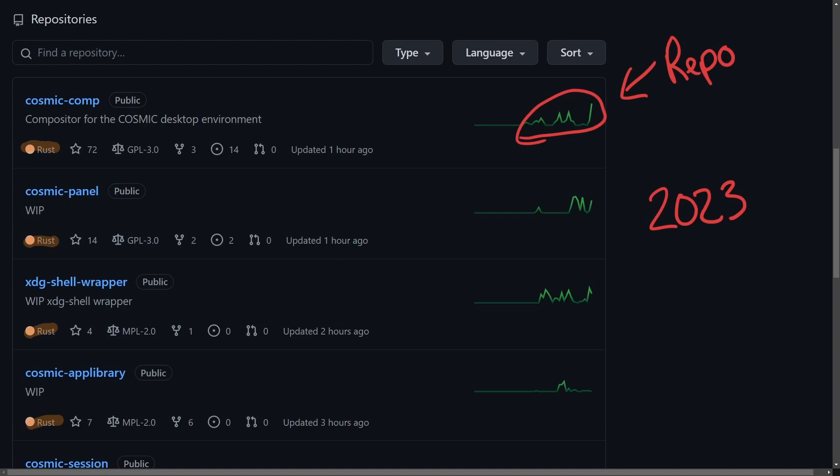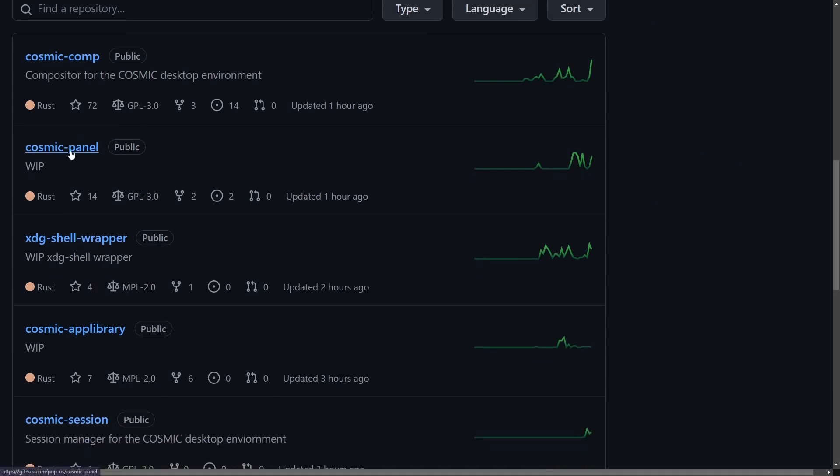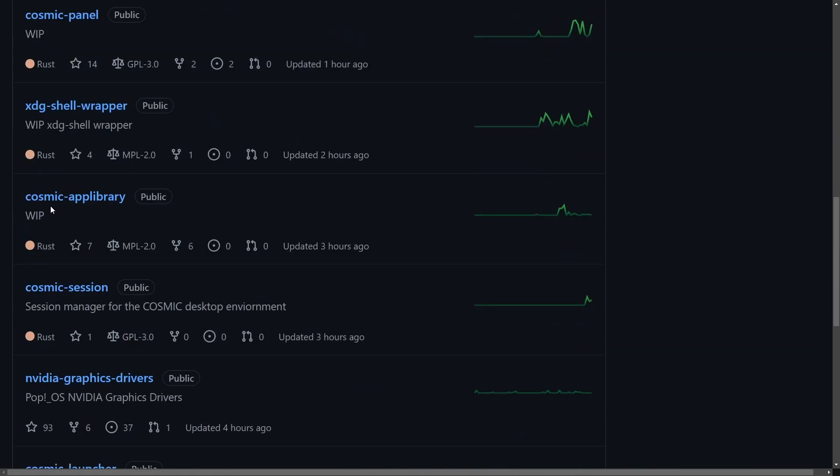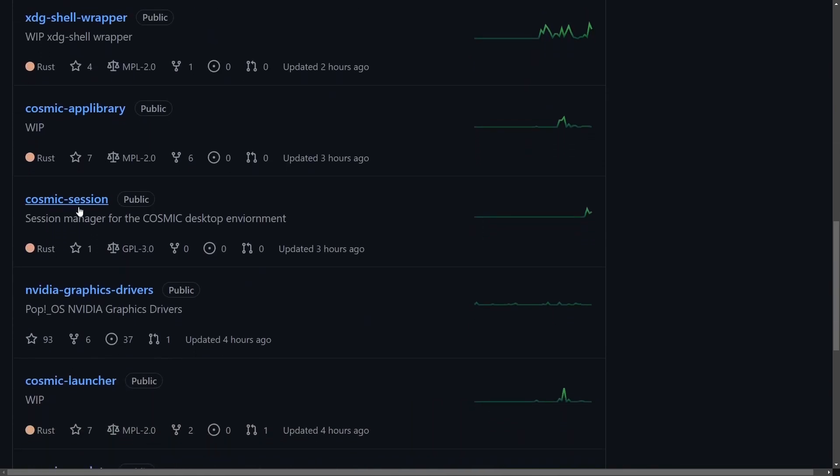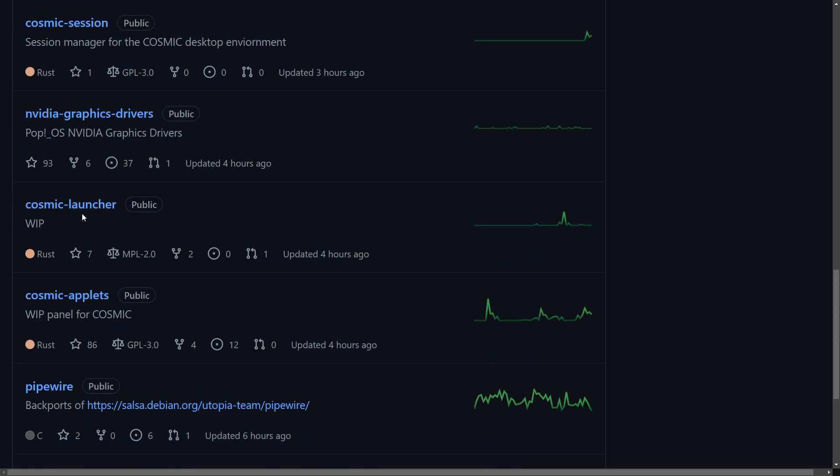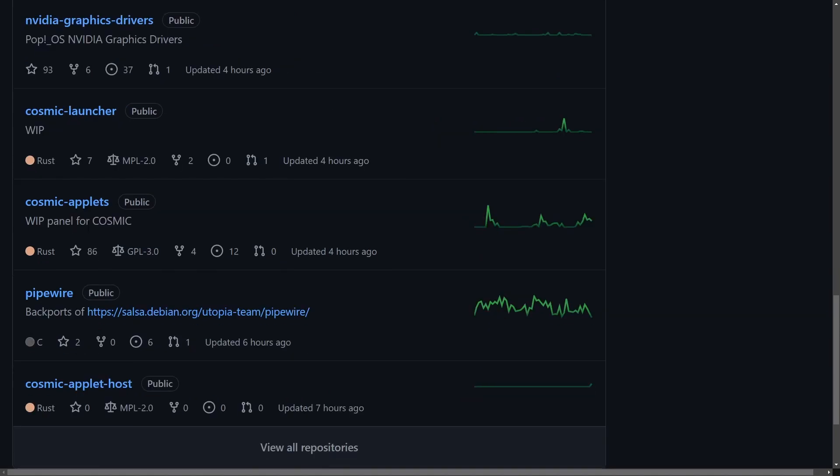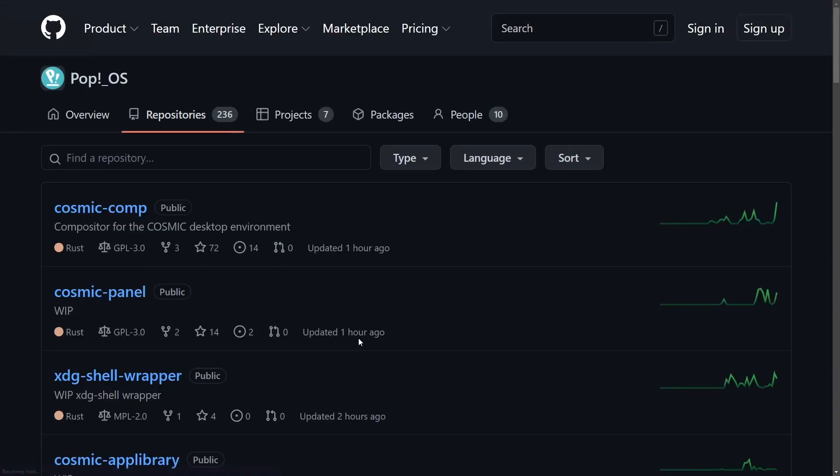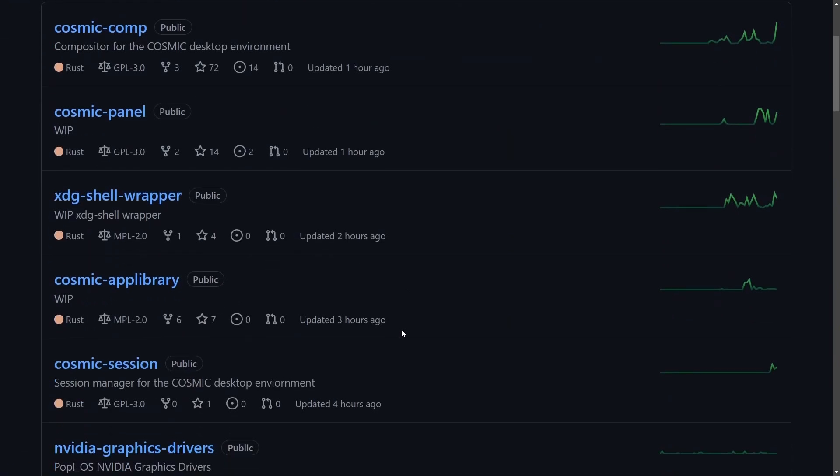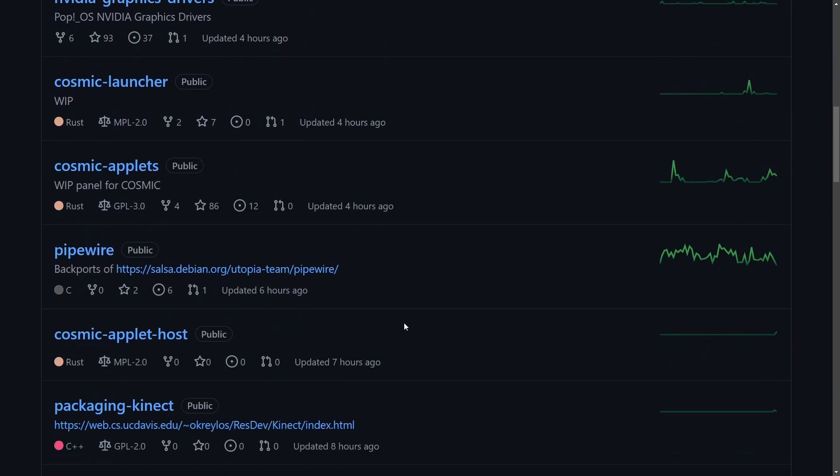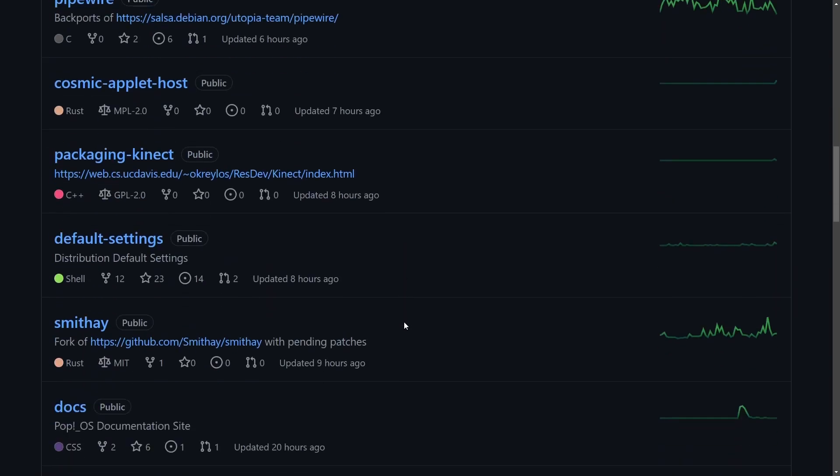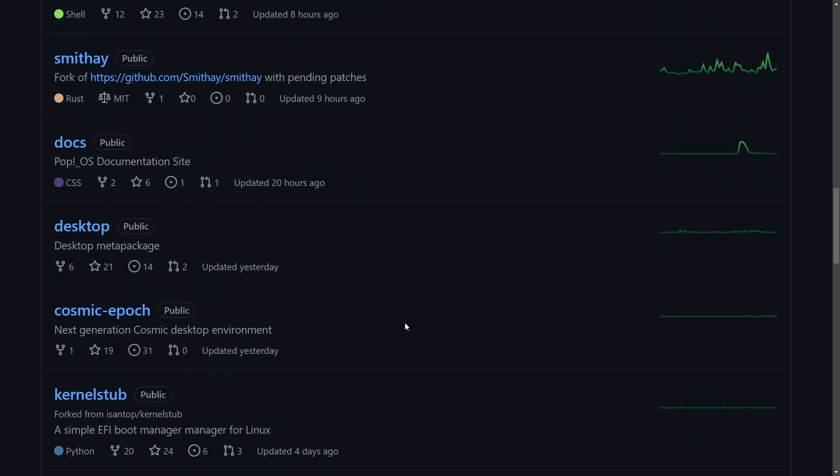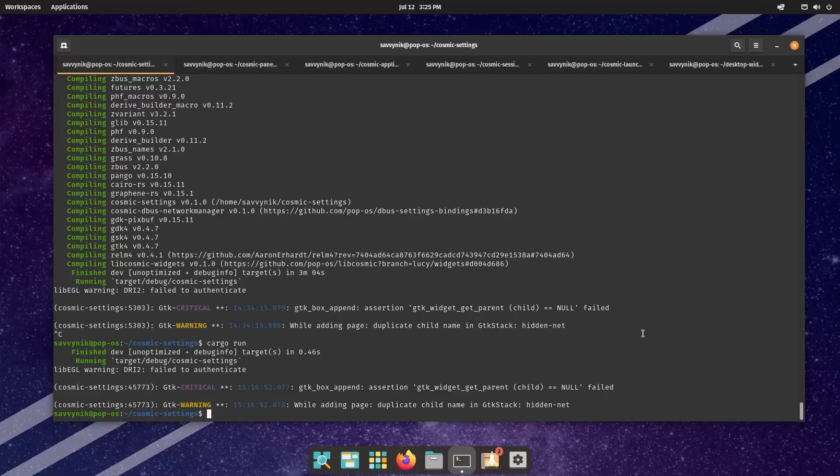Since the compilation process took quite a while to get these things running, currently they're working on a compositor, a new updated panel or status bar, an app library, a session manager for the desktop environment, a new launcher, applets, and many more. I'll put a link in the description below so you can check out some of these other projects under the Pop!OS repo, but now let's get to previewing some of these new Rust Cosmic Desktop applications or packages.